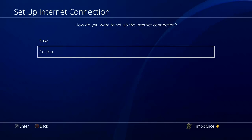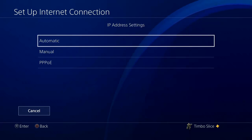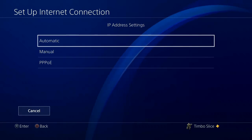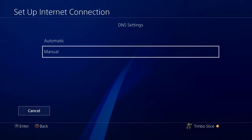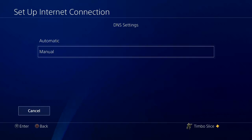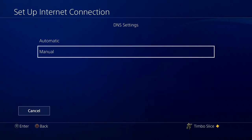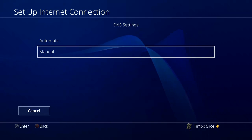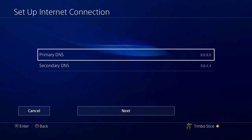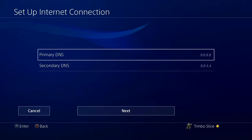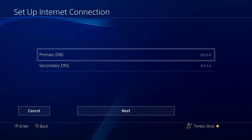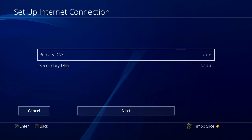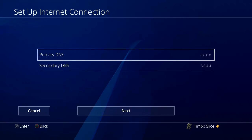Now go down to Custom. Select Automatic for your IP address, and Do Not Specify for DHCP. Then you can connect automatic or manual using the DNS settings. If you choose the manual setting, go ahead and type in for the primary DNS 8.8.8.8, and for the secondary DNS type in 8.8.4.4. This will connect you to the open Google public DNS server.